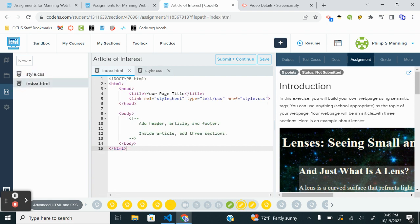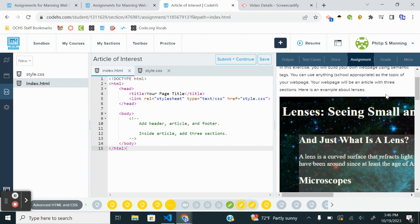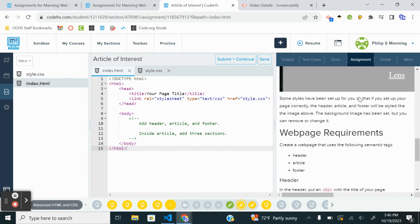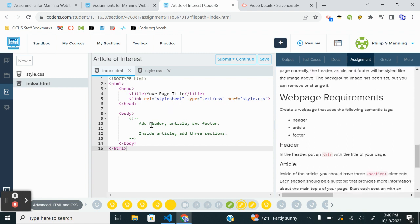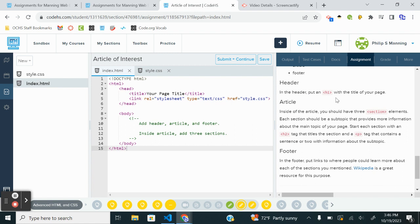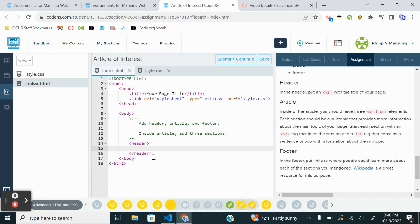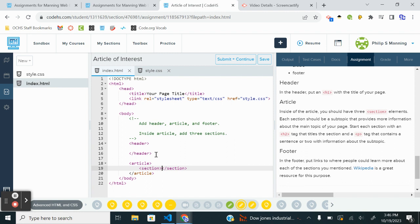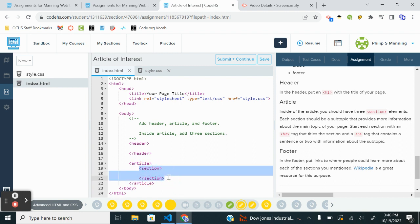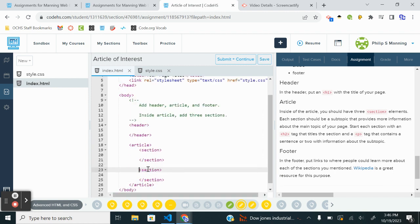In this exercise, you'll build your own web page using semantic tags. You can use anything school-appropriate as the topic of your web page. There will be an article with three sections. Here's an example about lenses. Create a web page that uses the following semantic tags: header, article, footer. So I'm going to set up a header, an article, and within each article I'm going to have three sections. This will make it a lot easier to plug and chug once I'm done.